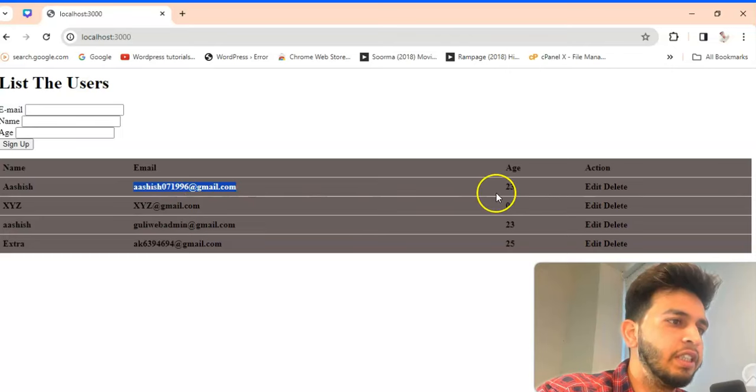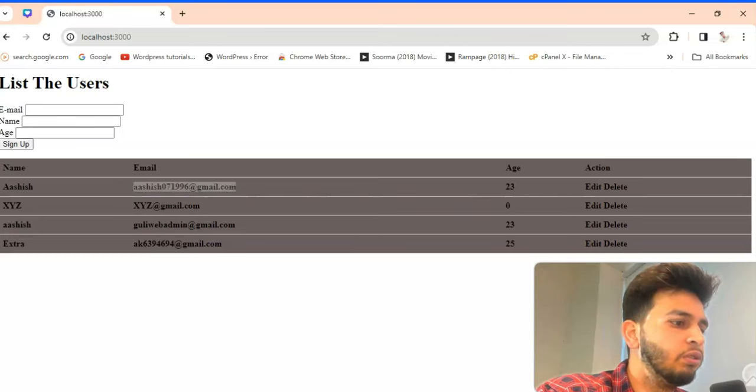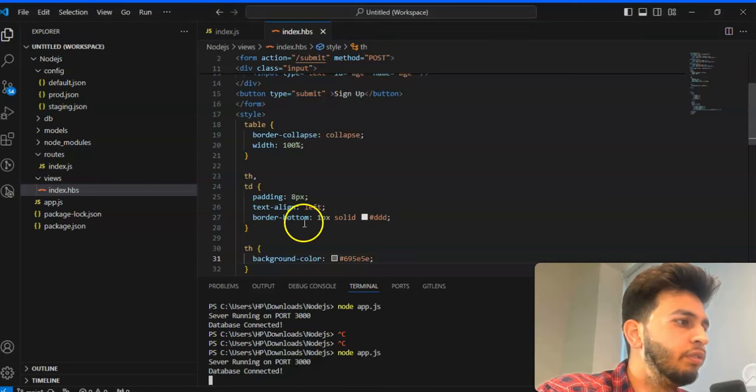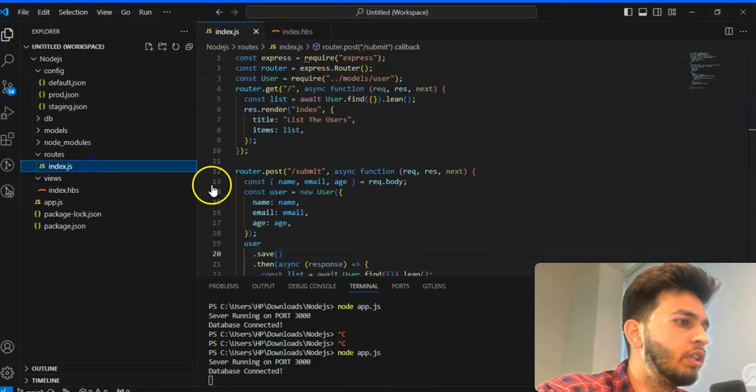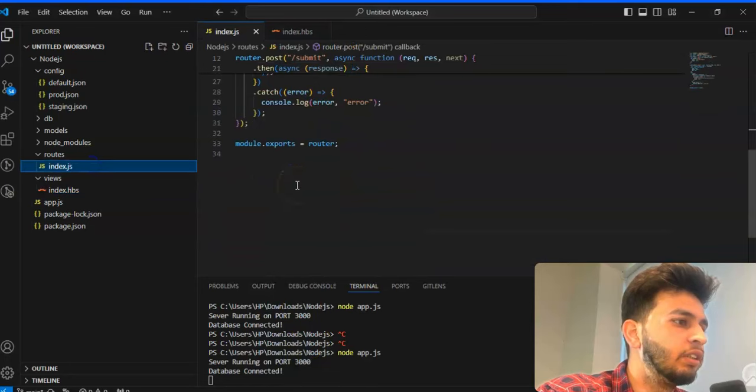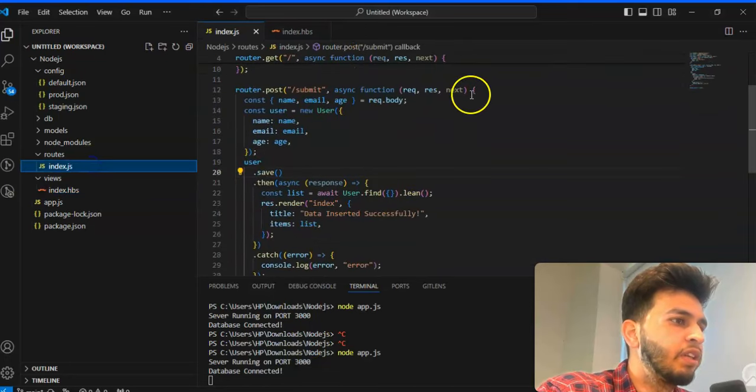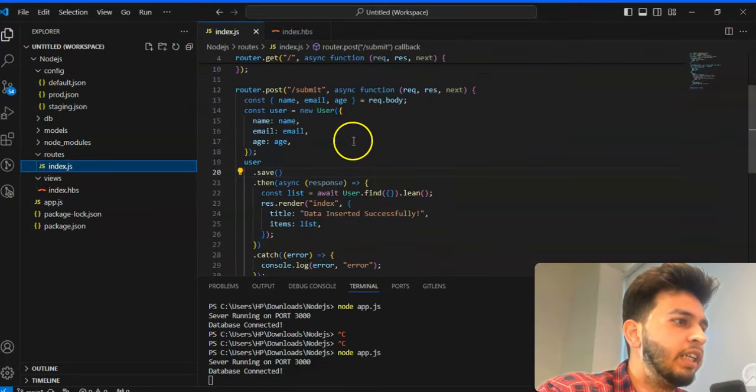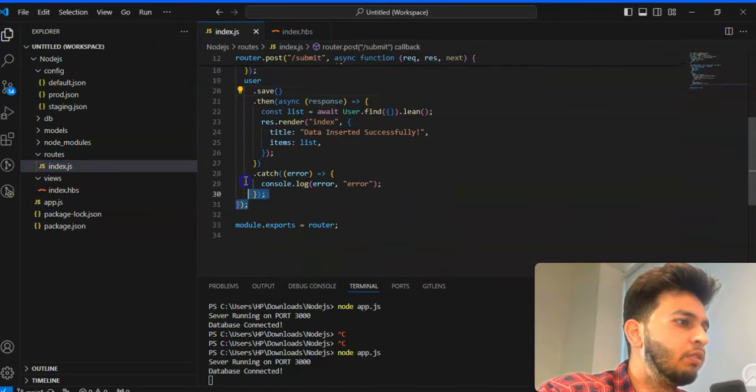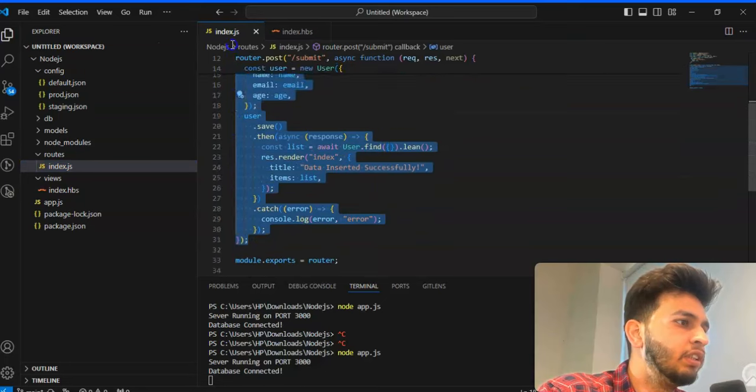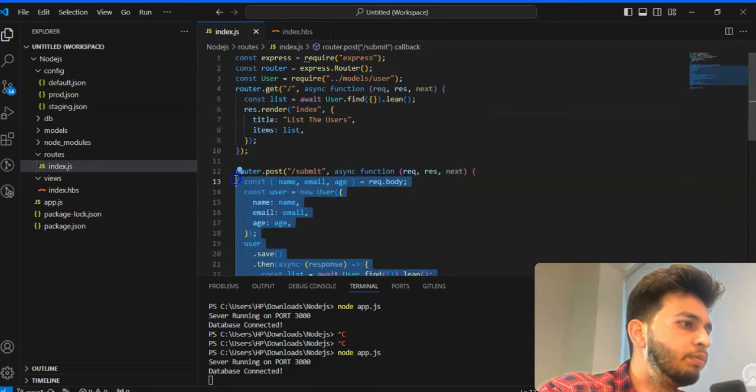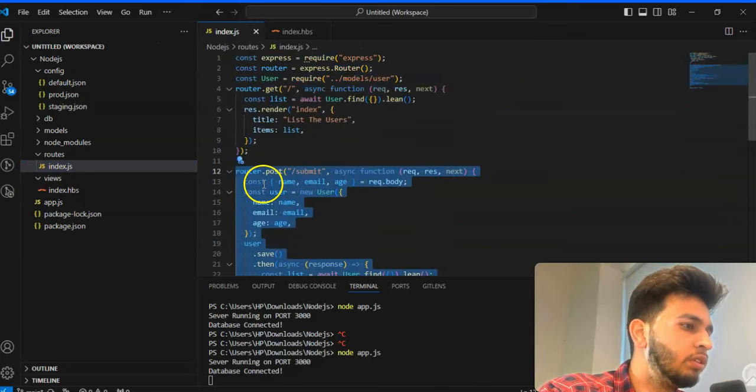So in MongoDB all things are in the document based on that, so we will start. Let's start with that.